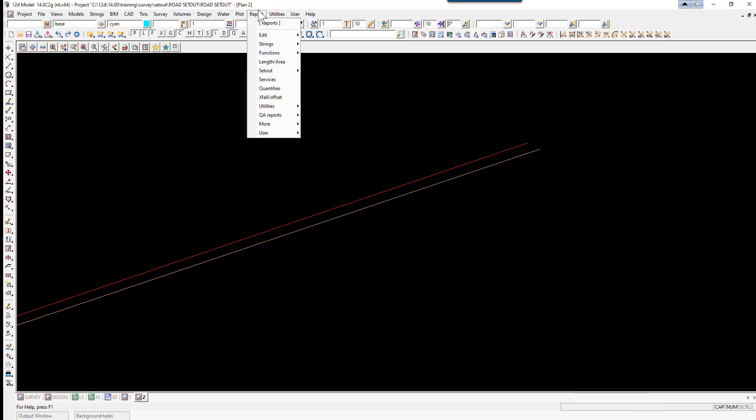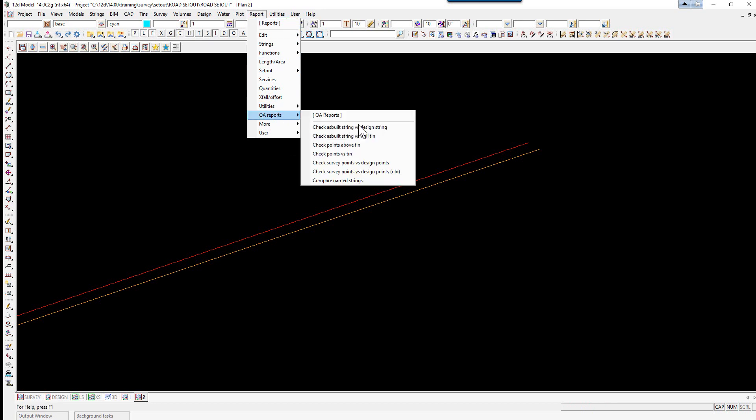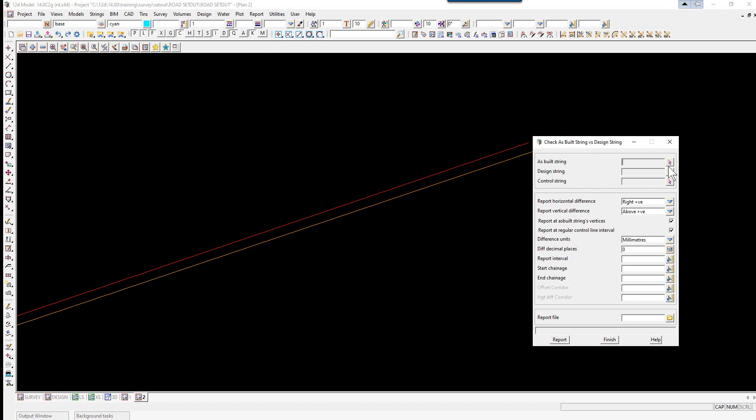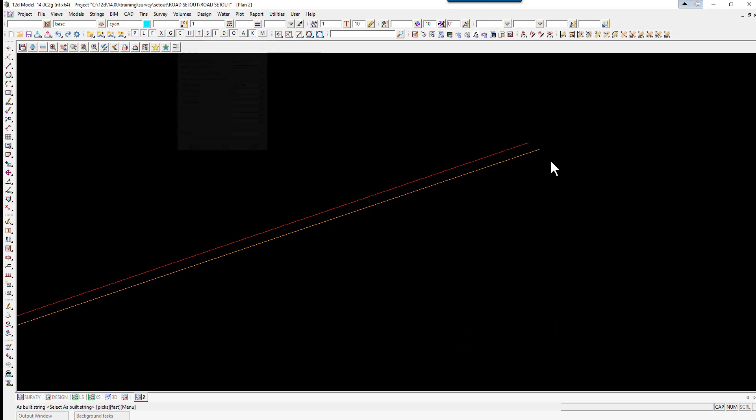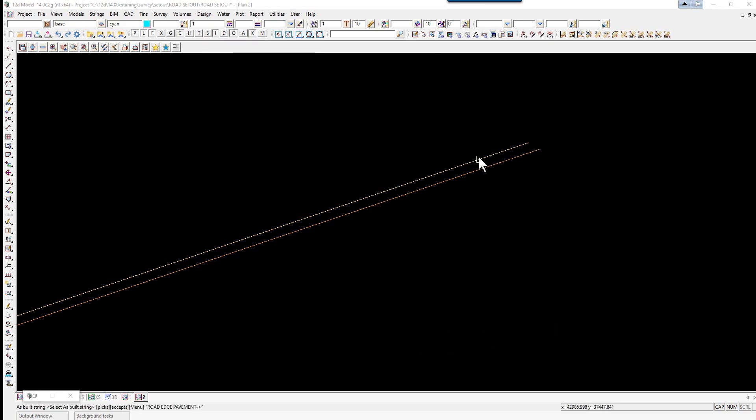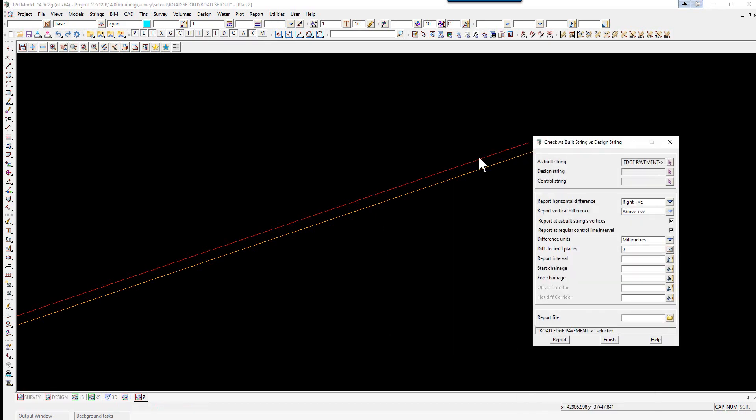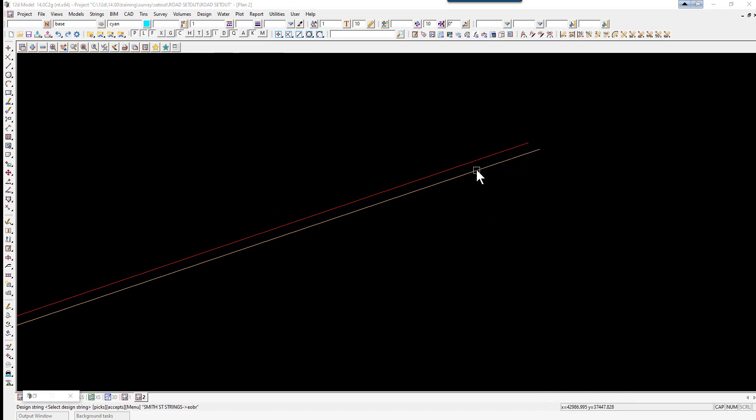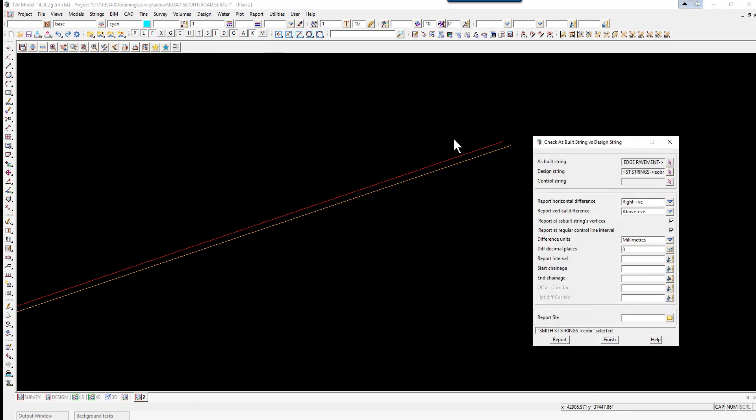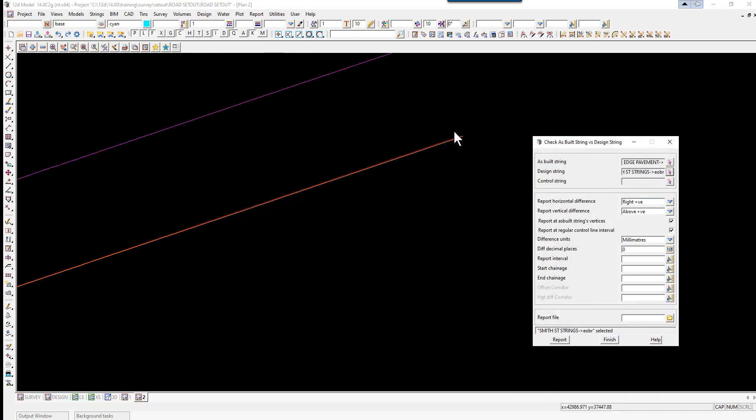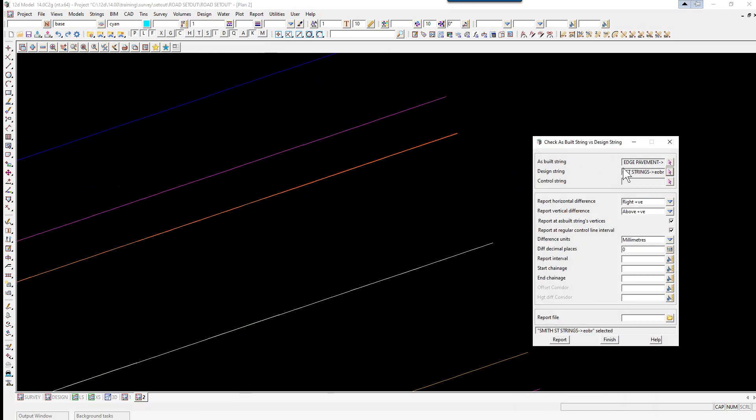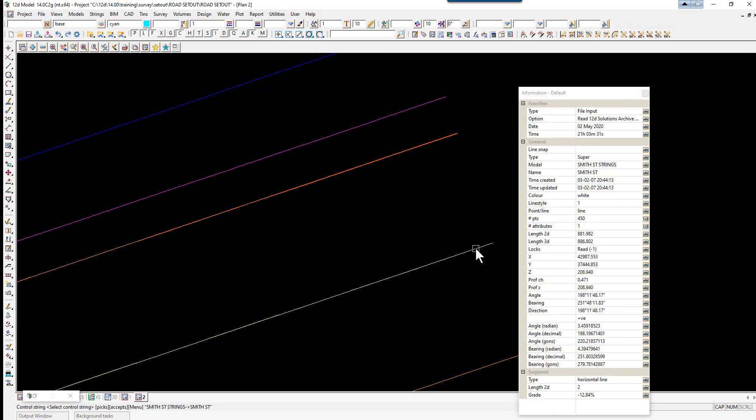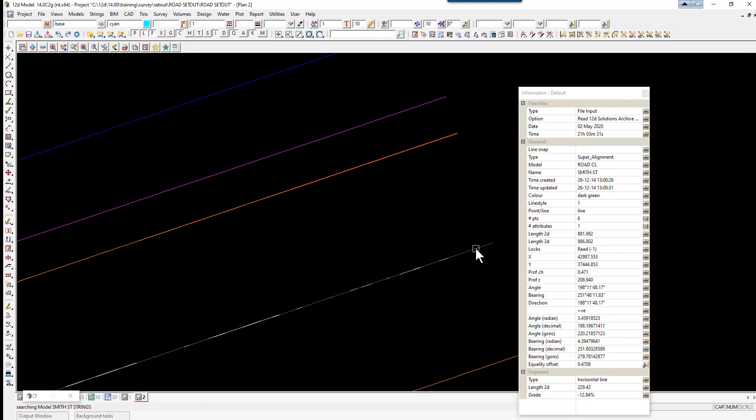We're going to go to report. QA report. Check as-built string versus design string. The as-built string is the red one. The design string is the orange one. And if we pick the control string. It should be sitting under there.